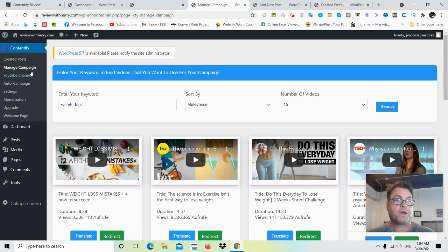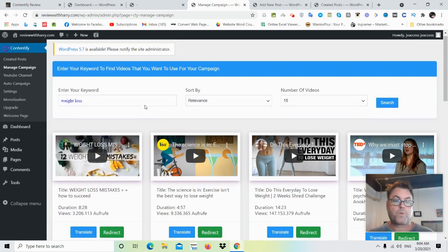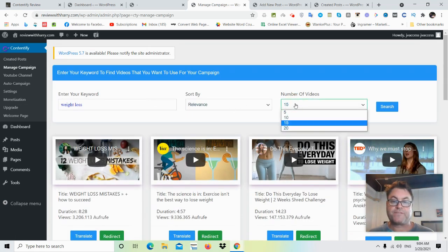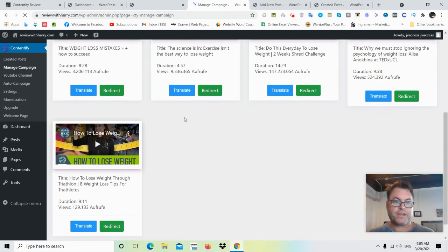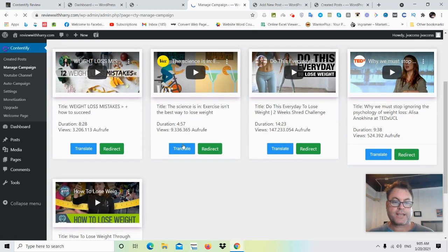As far as creating the posts themselves, you're going to go over here to Manage Campaigns, then enter your keyword, sort by relevance, and choose the number of videos. I've already gotten some results here for weight loss — I chose 15 videos. You can choose fewer than that; let's say we want just five videos. There we go — we've got five videos, and we can either translate them or click the redirect button.